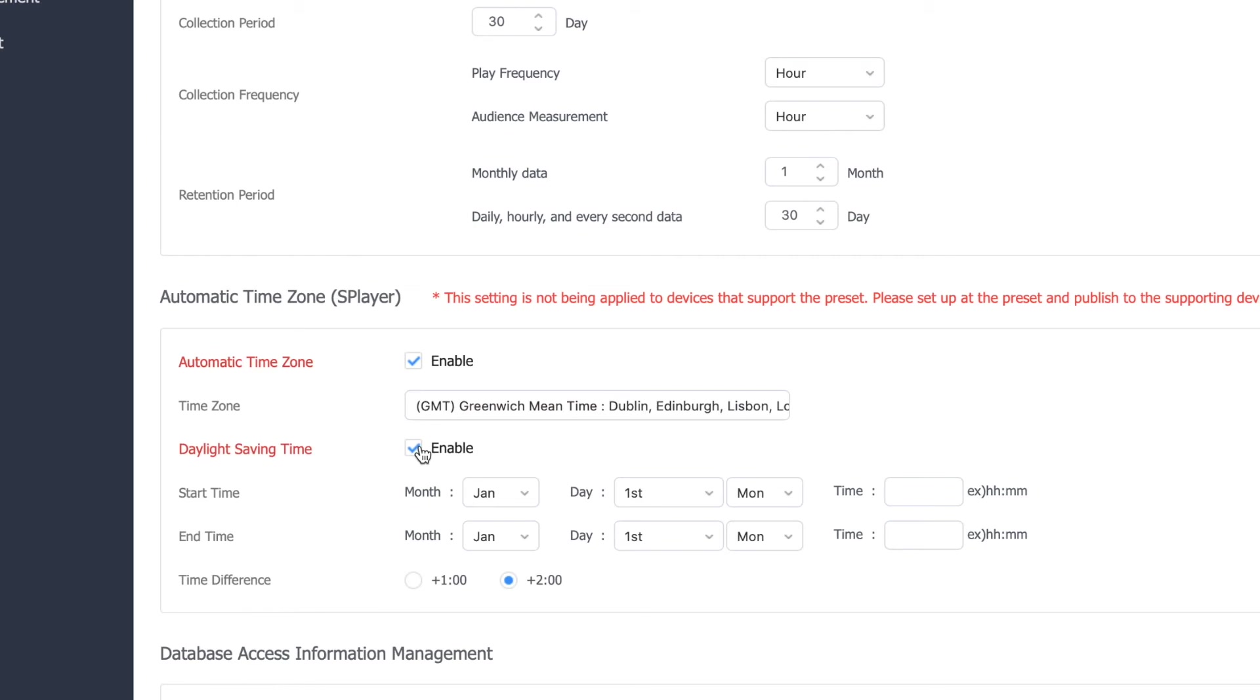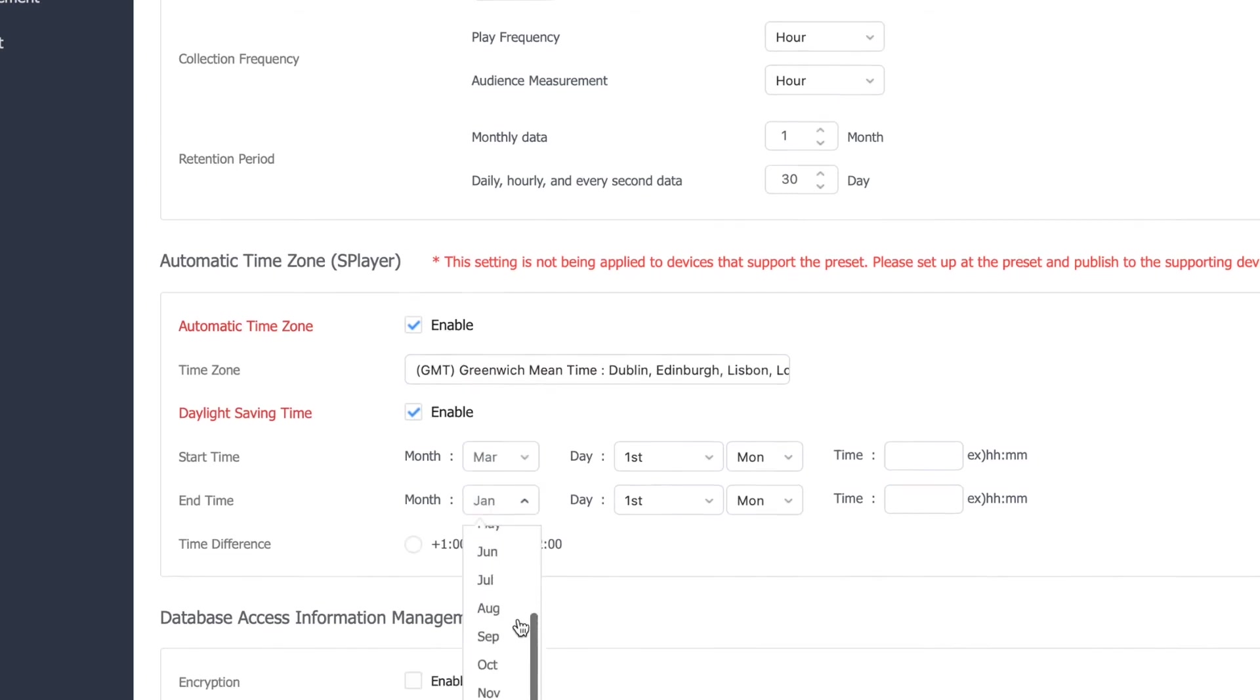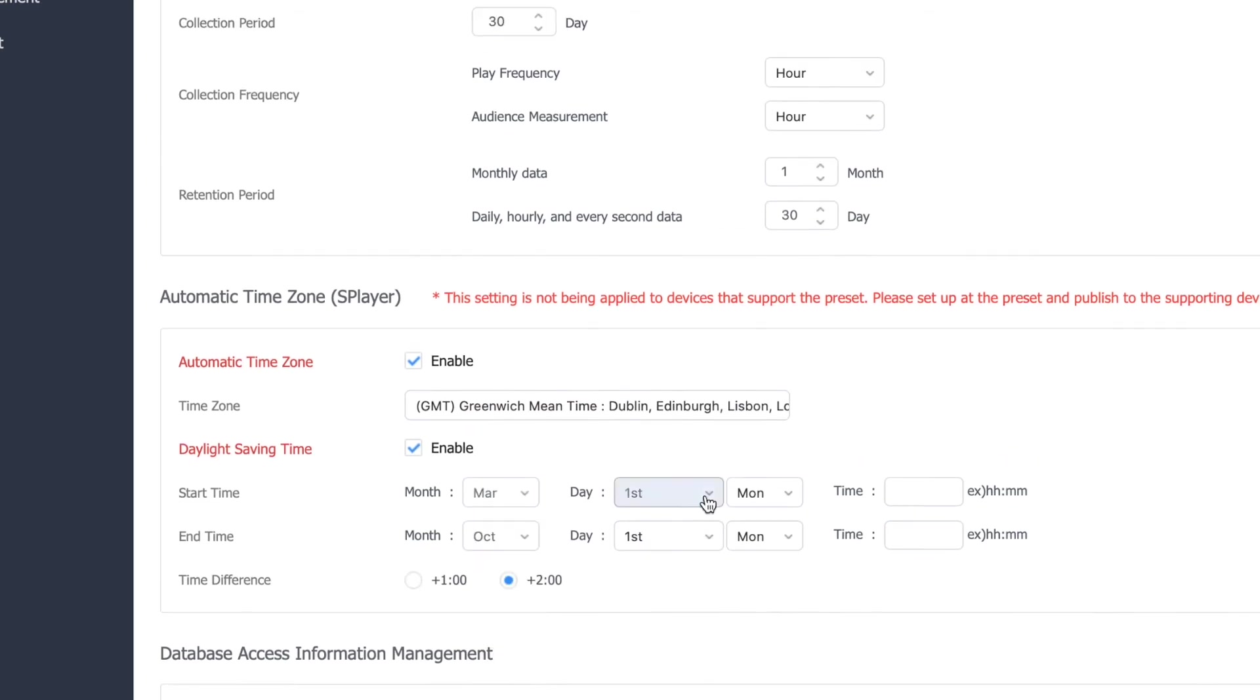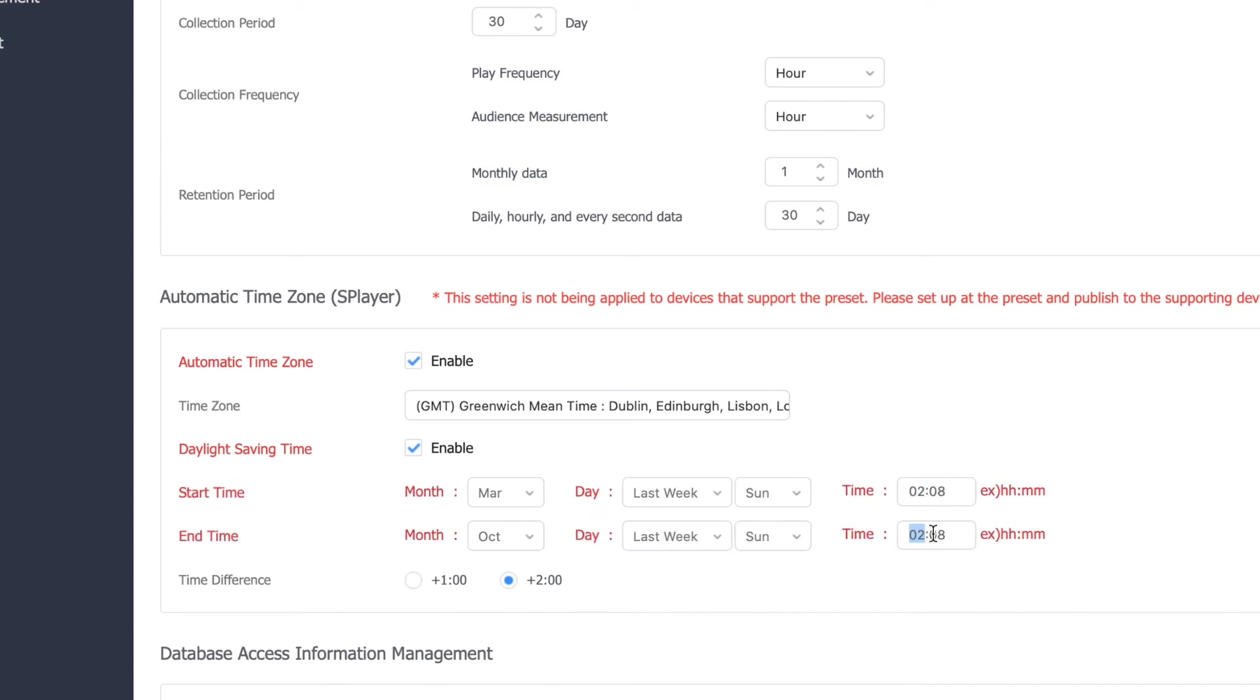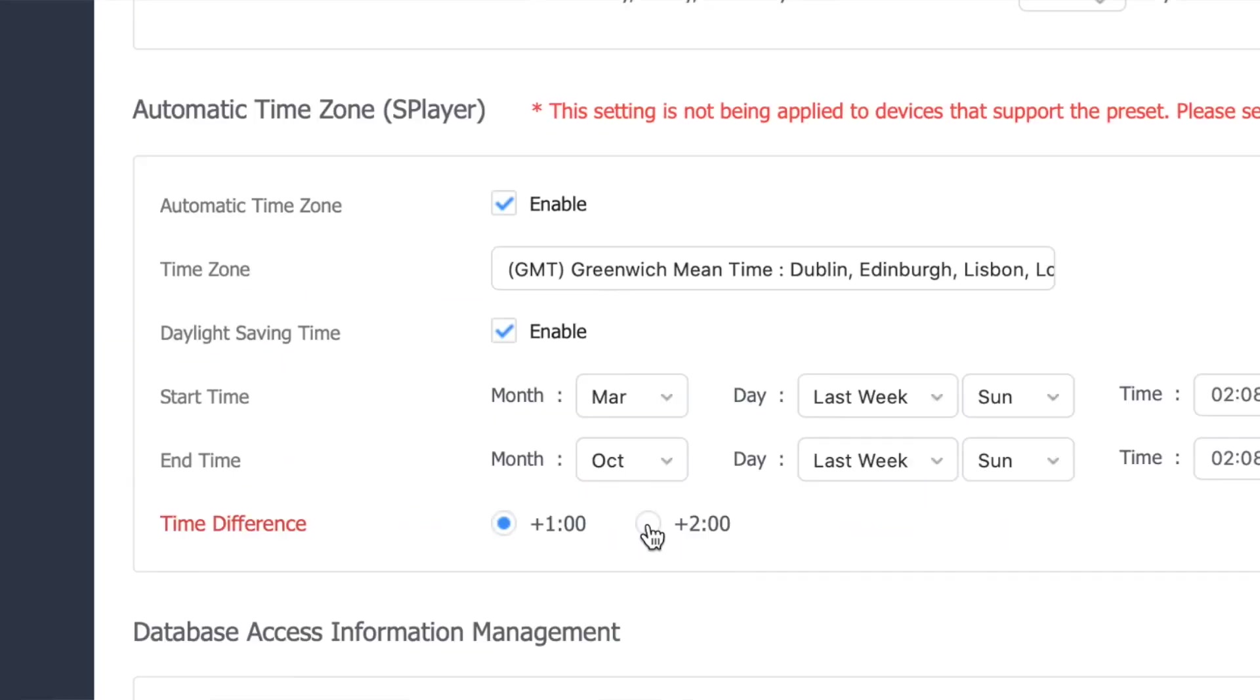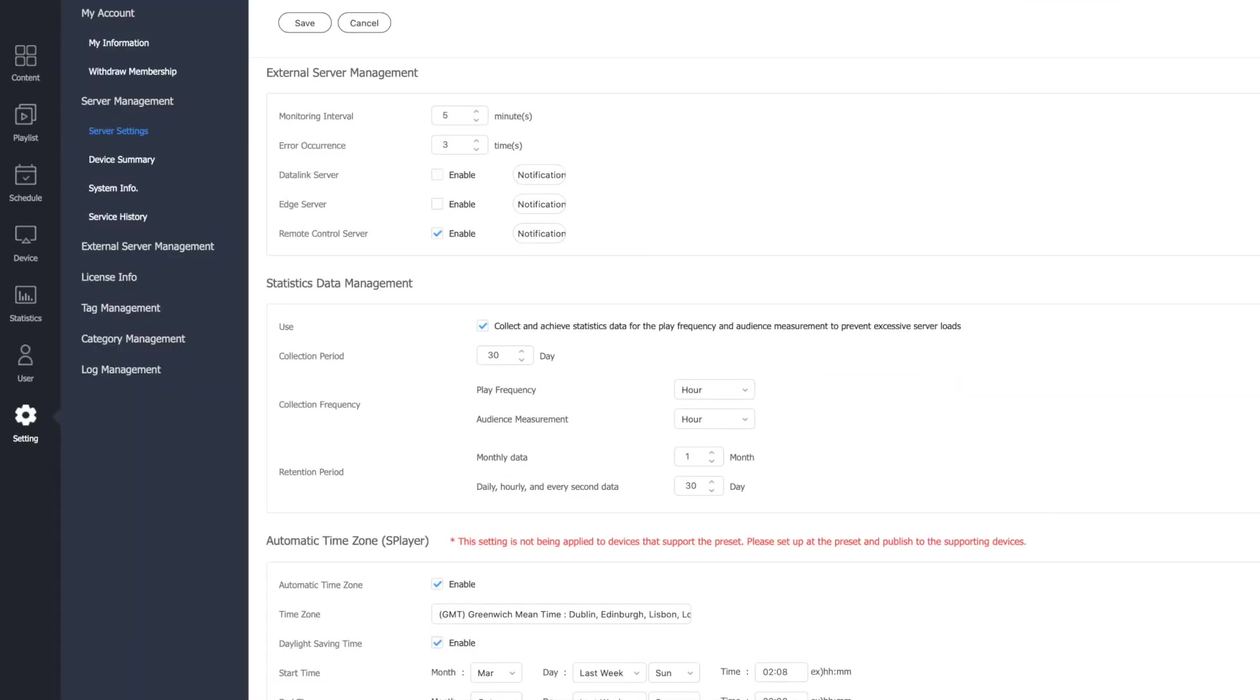Now, you need to add the start and end time information. This is usually March to October, always the last week and always on a Sunday. Times vary, but changing early morning around 2am will cover most occurrences. Finally, select the time difference for your country of either one or two hours and then click Save.